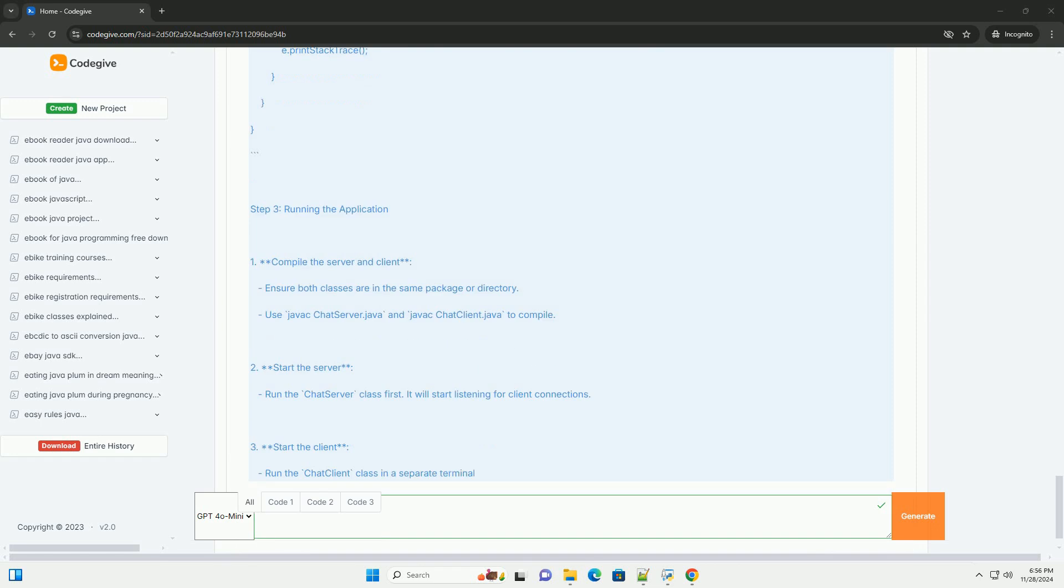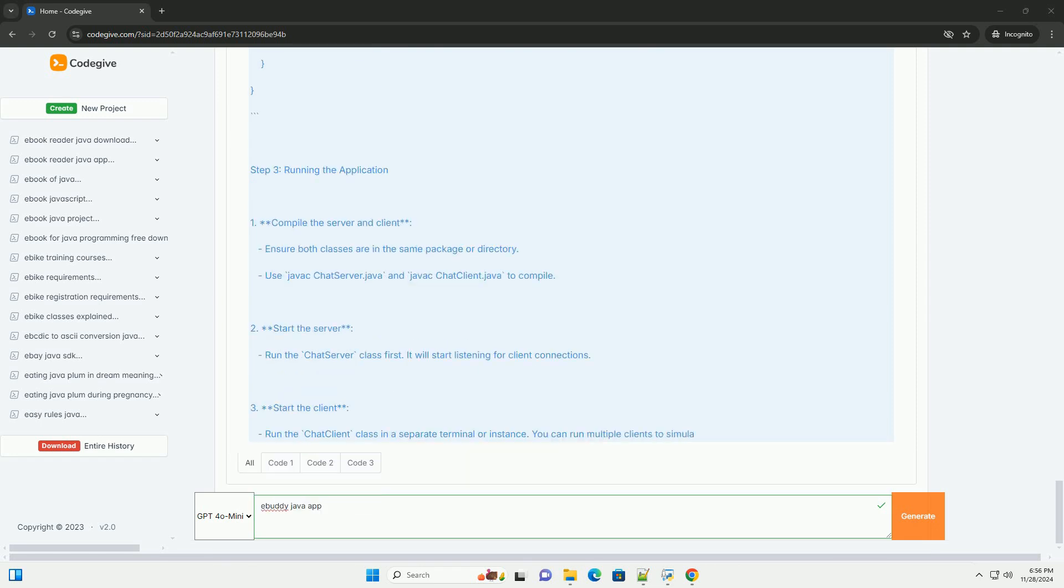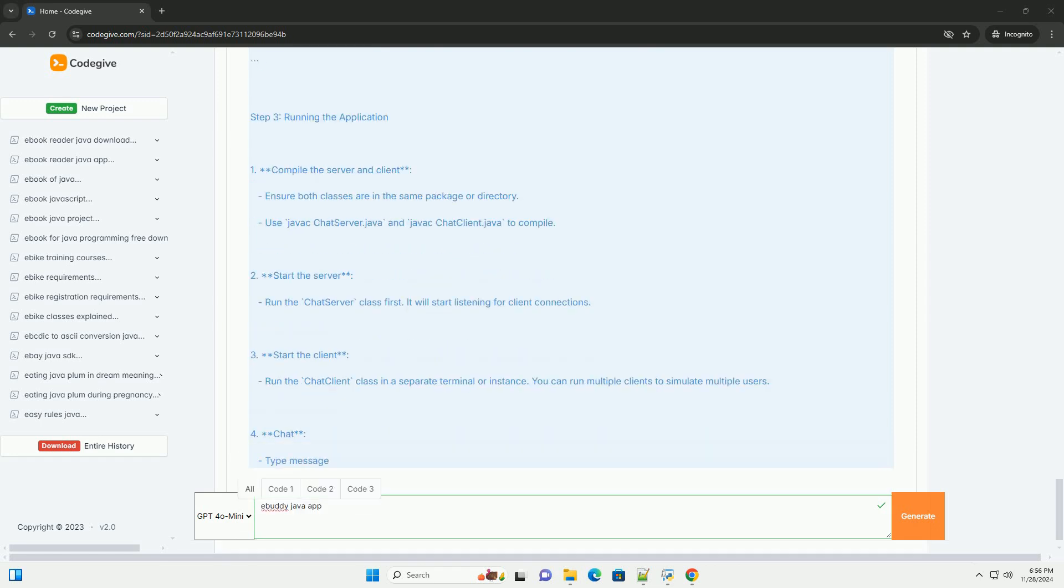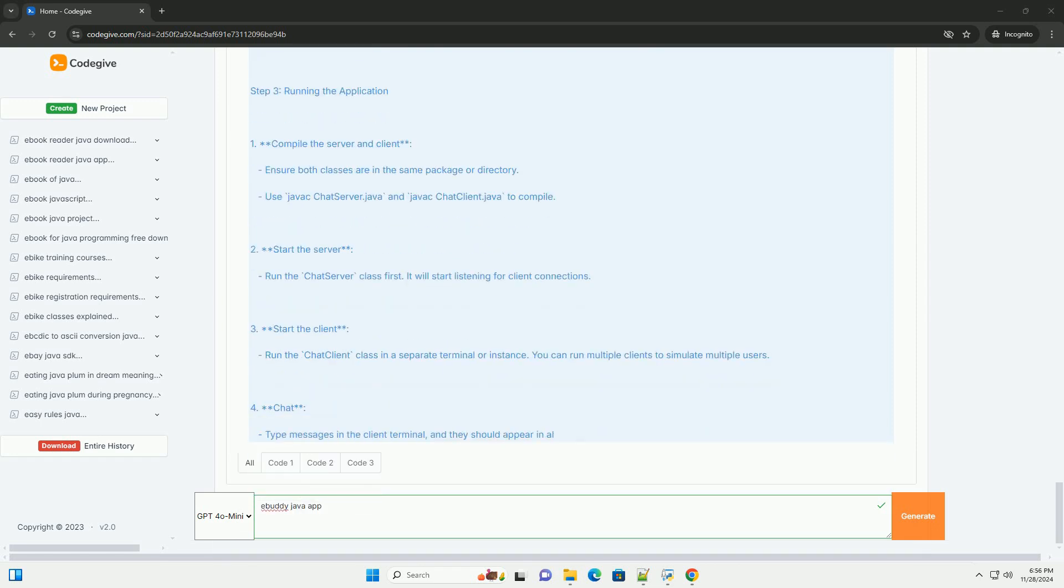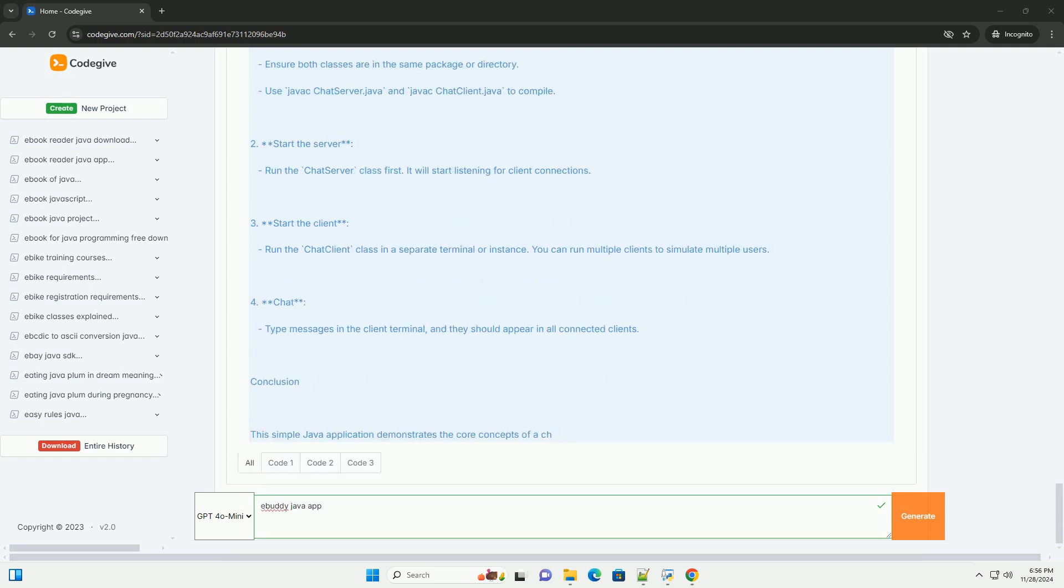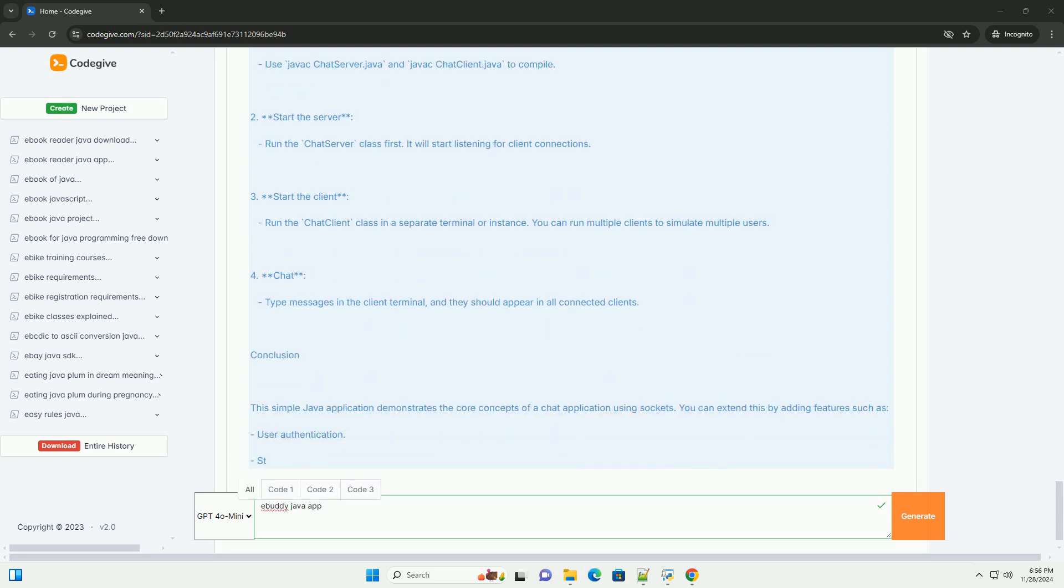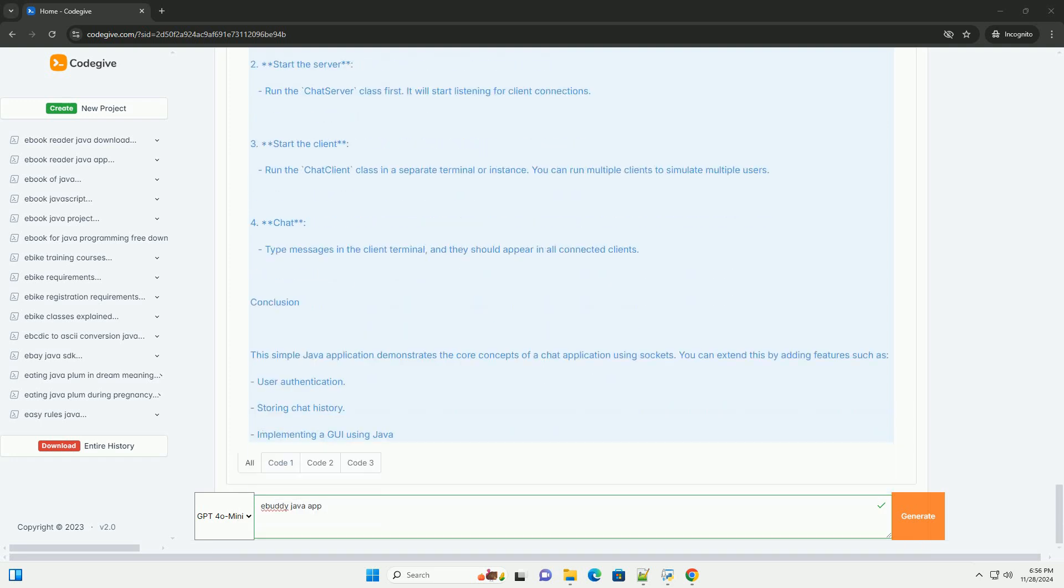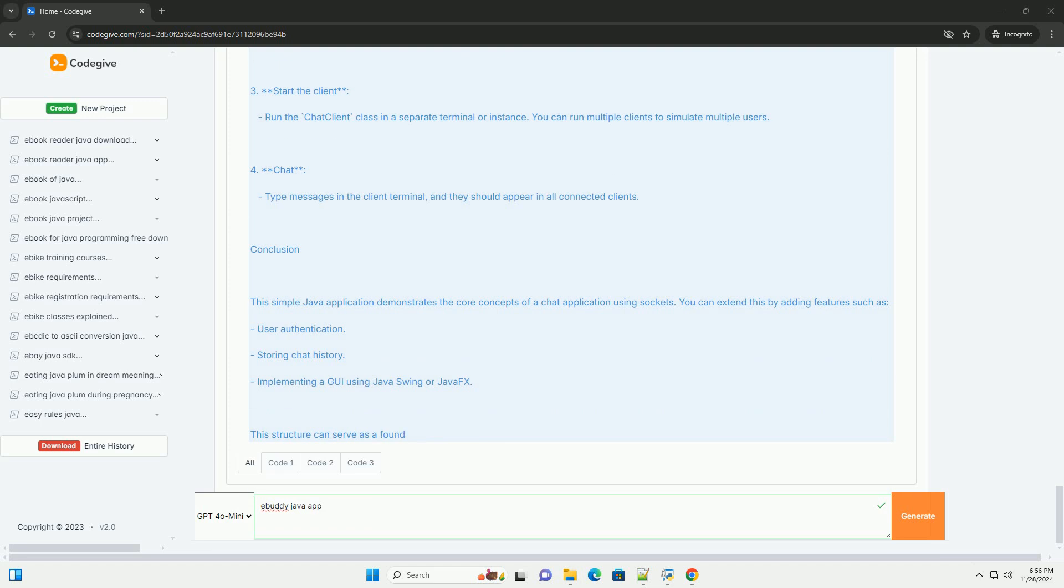Step 1: Setting Up the Server. Create the server class that will handle client connections and message broadcasting.